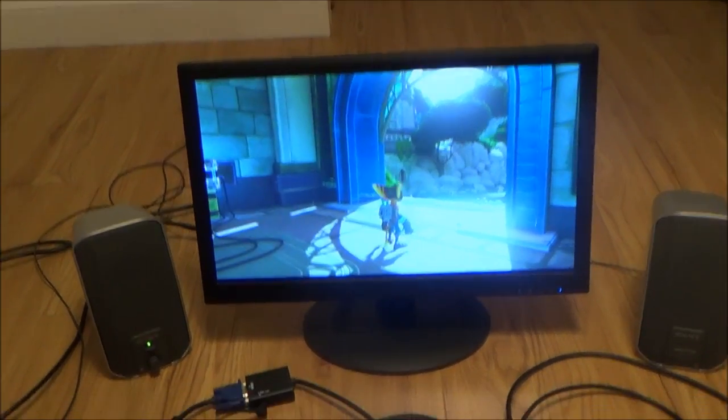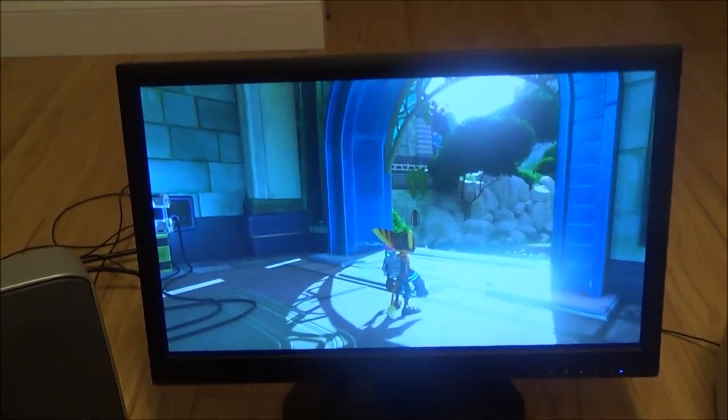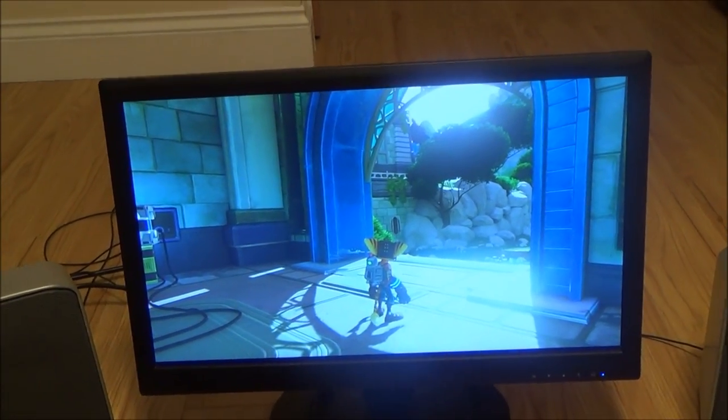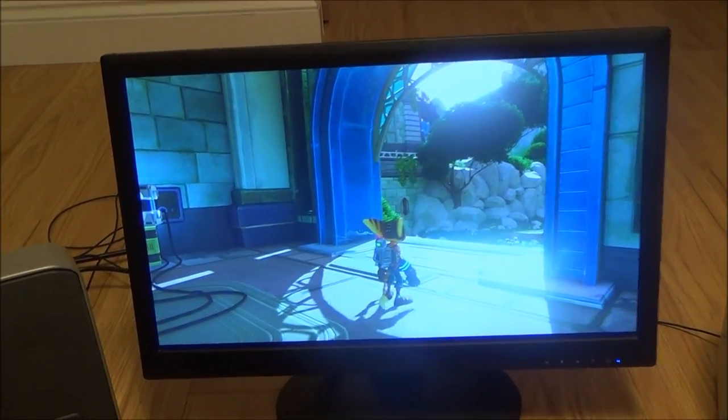Right so let me show you what you actually need in the setup. So first of all you're going to need obviously your monitor or your flat screen TV.